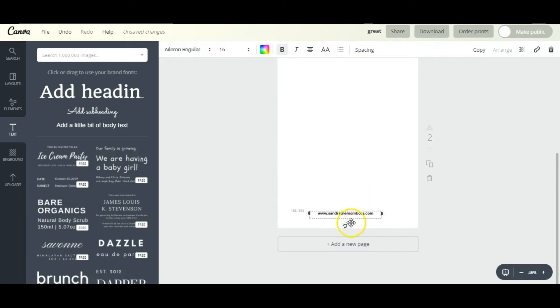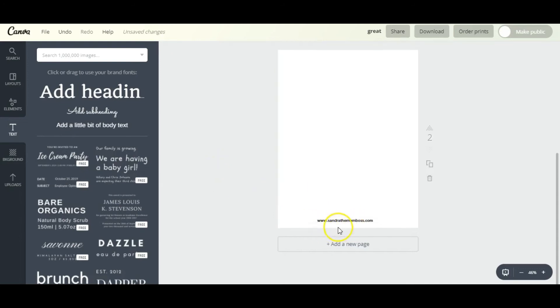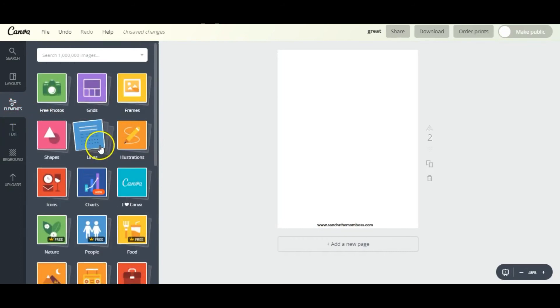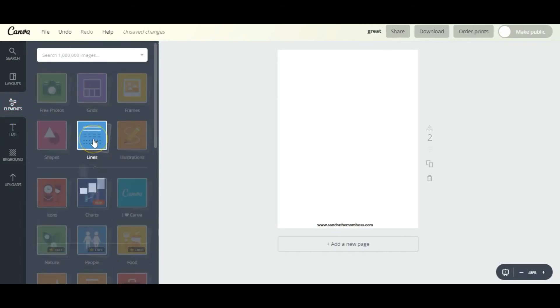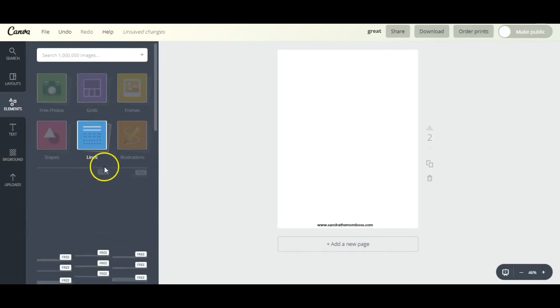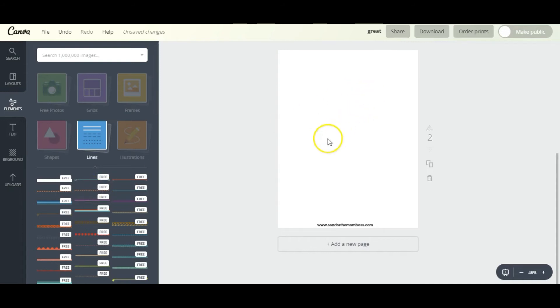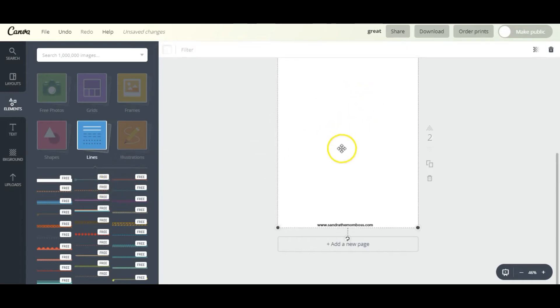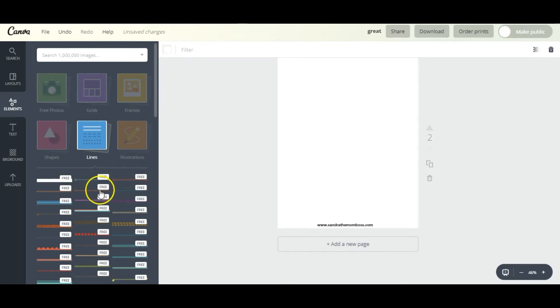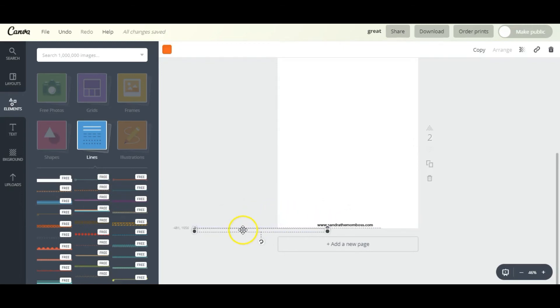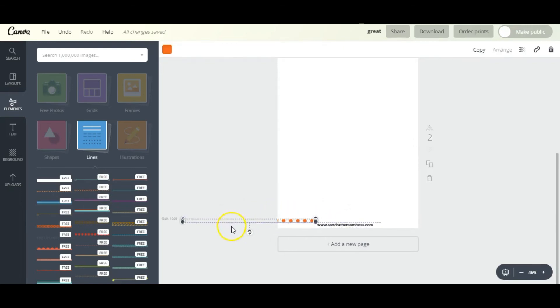Now I'm going to move it towards the bottom of the page, and to make it look a little more nicer I'm going to add some lines. So we go to Elements, go to Lines, and I'm going to go with this dotted one.